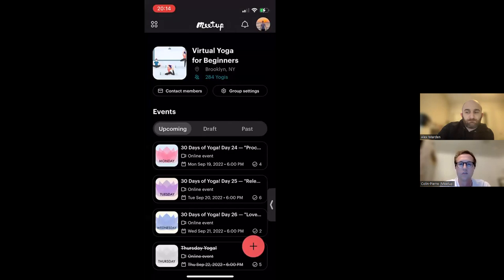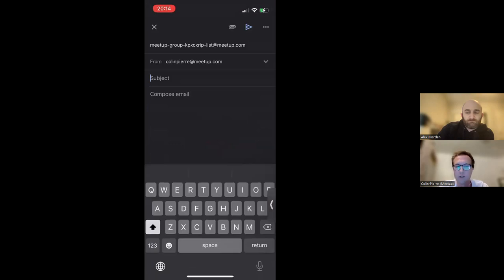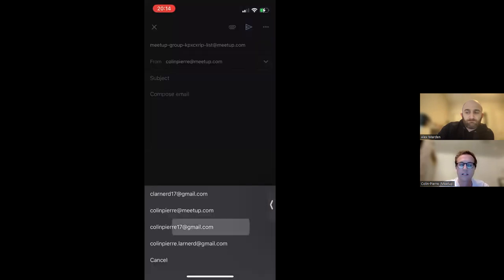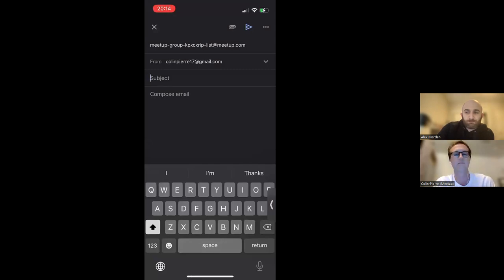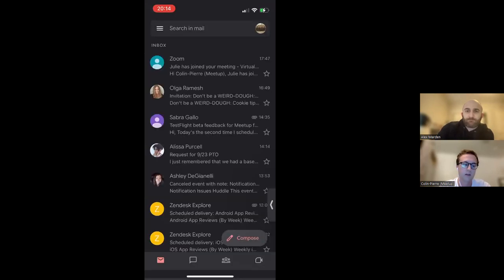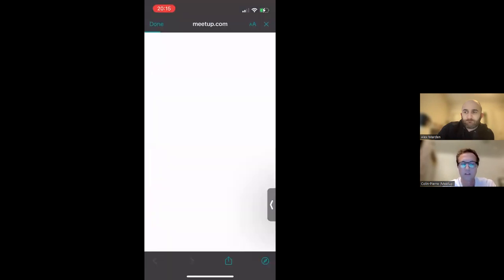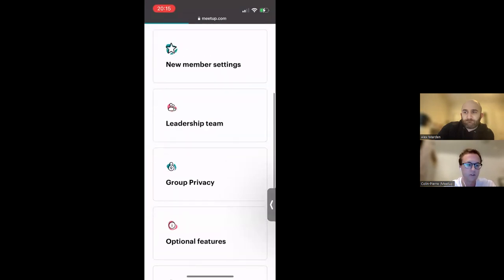Back on your group page, you can also send a group-wide message to your members by tapping Contact Members and selecting your preferred email provider. You want to make sure that you're selecting the correct email address when you're sending a message to your group's mailing list, because if you don't send the message from the right email address — the one associated with your organizer account — then it won't go through. You can also edit your group settings with the group settings button here, which navigates to our mobile web experience where you can edit your basic information, your member settings, et cetera.